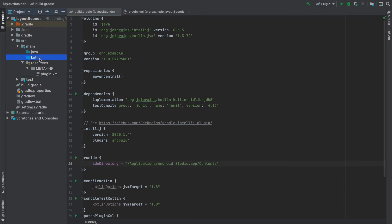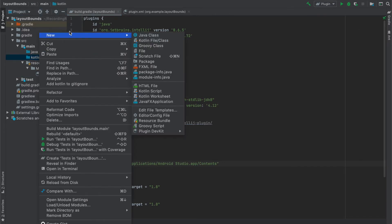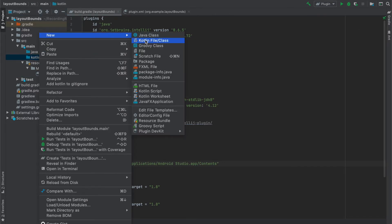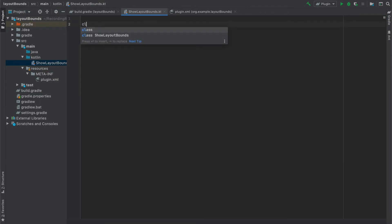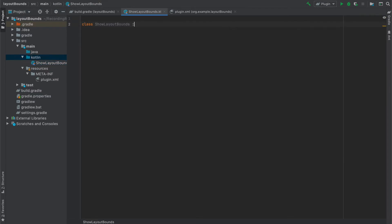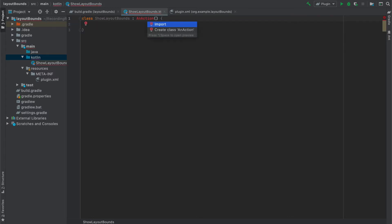To create an action we need to create a new Kotlin class. And we'll call this class ShowLayoutBounds. In this class we will specify all logic that will be triggered once our action is triggered. And to make our class an action we have to inherit from a class AnAction.